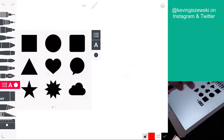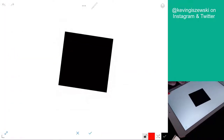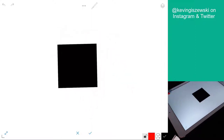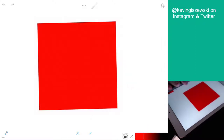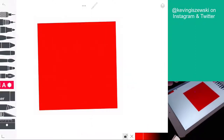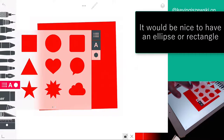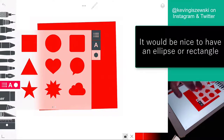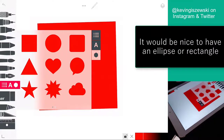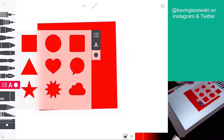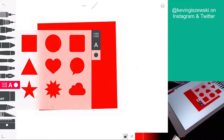You also have shapes — squares that you can orient, change the color of, and place on your layer. What you don't have — or at least I haven't figured it out — is rectangles and ellipses. So you can kind of combine two squares to make a rectangle, but the ellipse is much harder and you've got to draw one on your own.